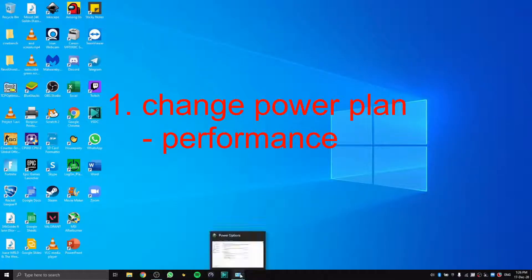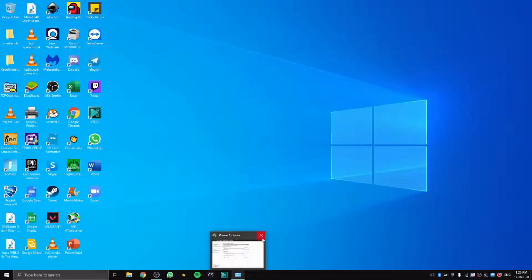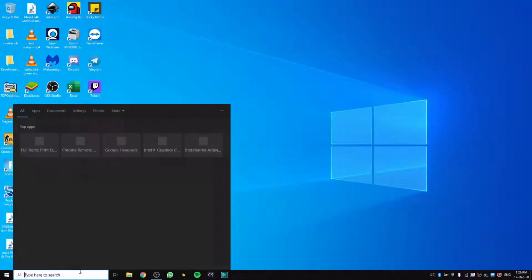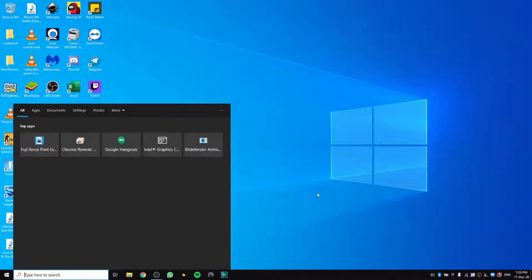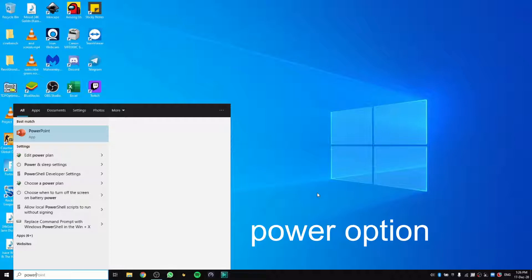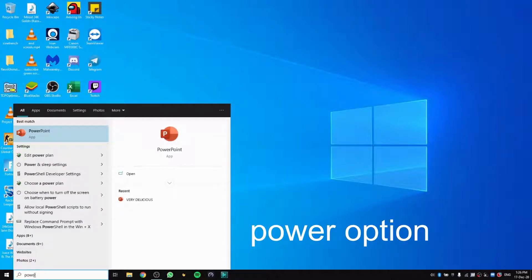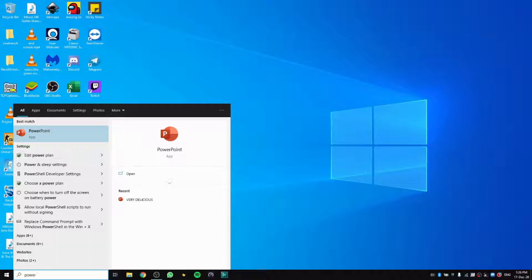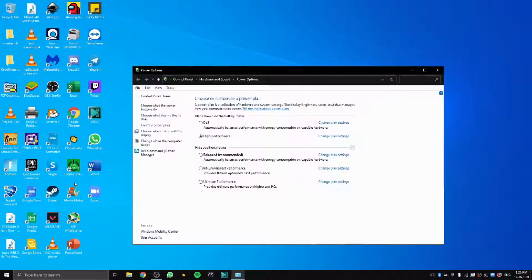First, go to the search bar and search for power option. You don't have to type the whole thing. We have options to edit power plan or choose a power plan. We will choose a power plan.